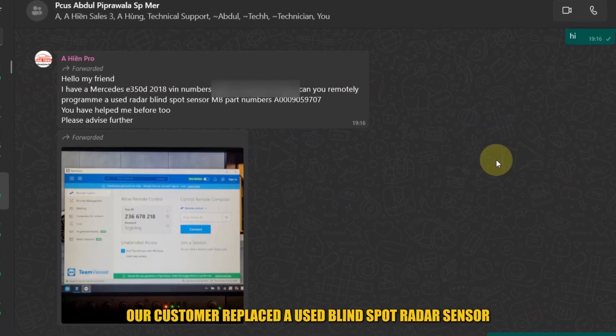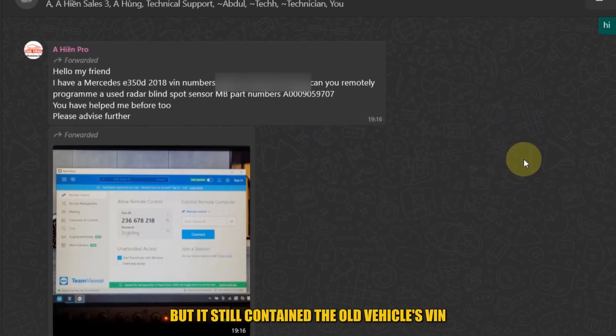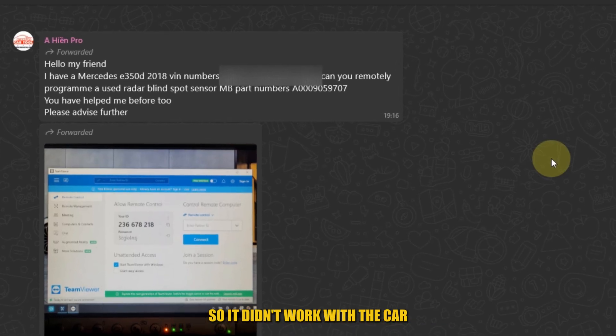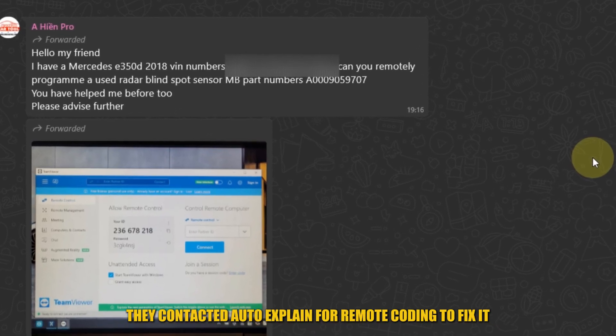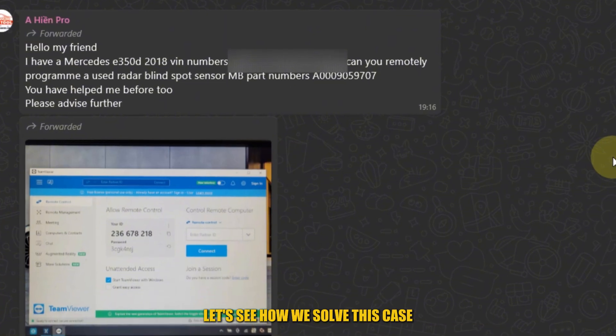Our customer replaced a used blind spot radar sensor, but it still contained the old vehicle's VIN, so it didn't work with the car. They contacted AutoXplain for remote coding to fix it. Let's see how we solve this case.